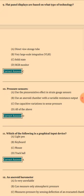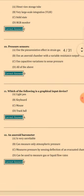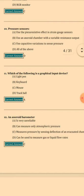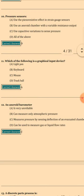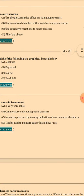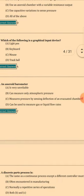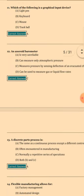Question 11: Which of the following devices could be part of a sensor? The answer is A: Light pen. Question 12: An aneroid barometer — the answer is C — measures pressure by sensing deflection of an evacuated chamber.